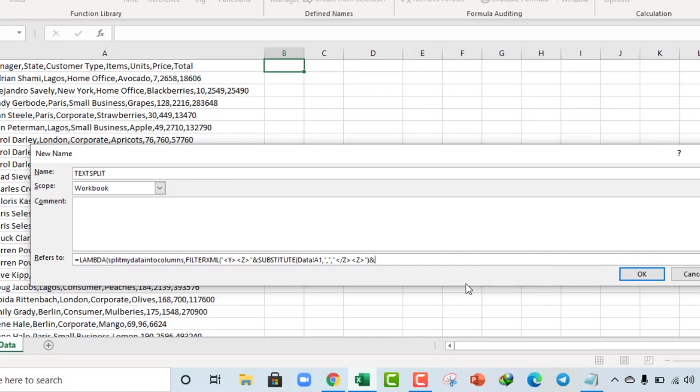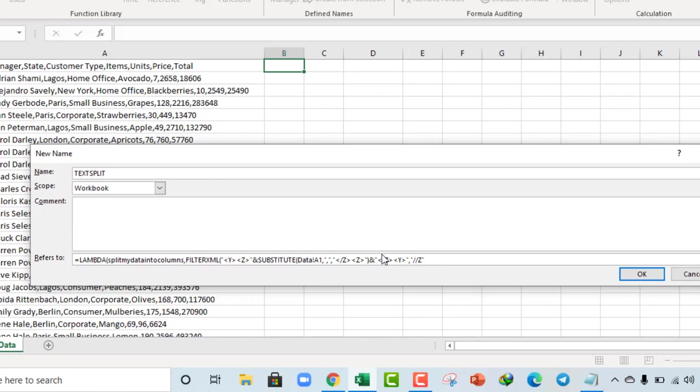Ampersand sign. Again, I want single quote, angle brackets, forward slash Z. And this is the formula for the XML argument of the filter XML function. Comma. The X part is going to be single quote, double forward slash Z. Close that up and that's all.